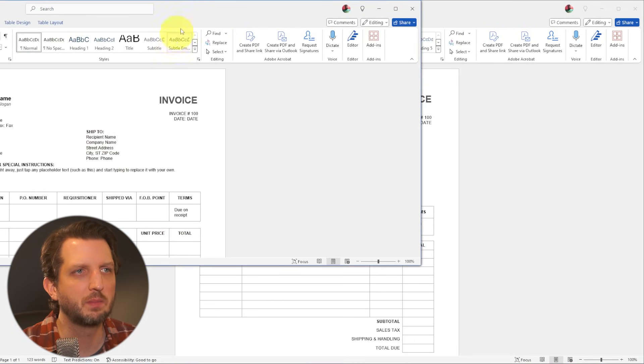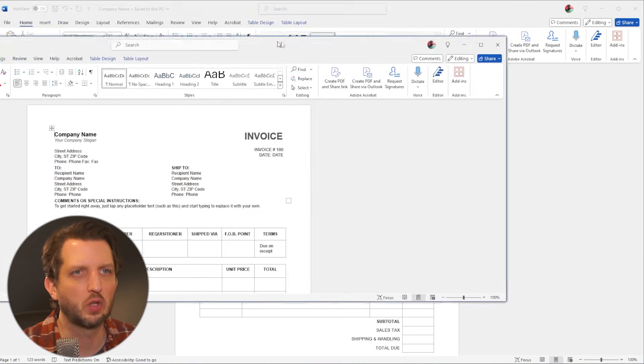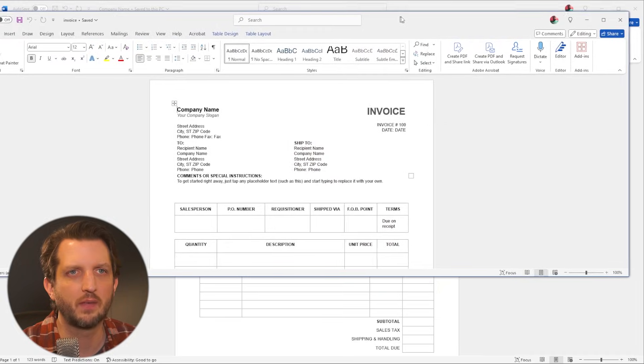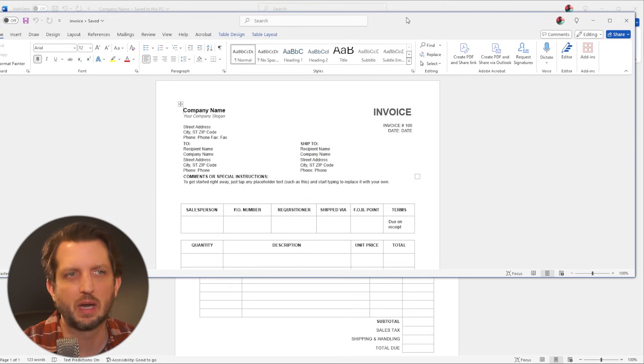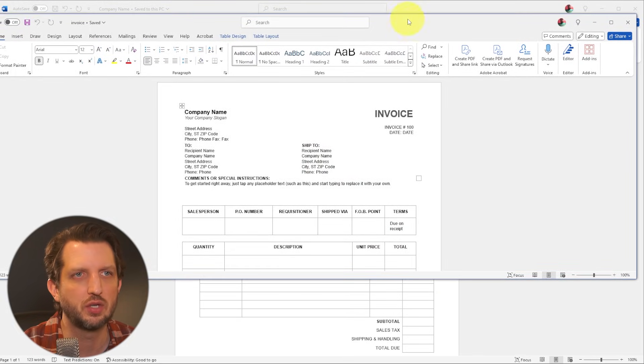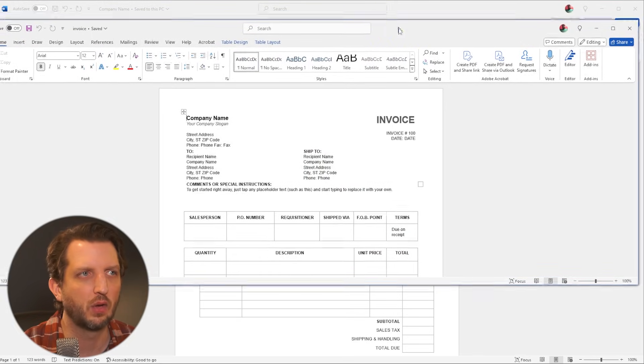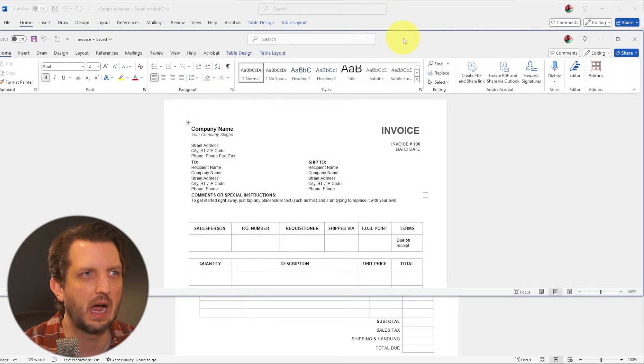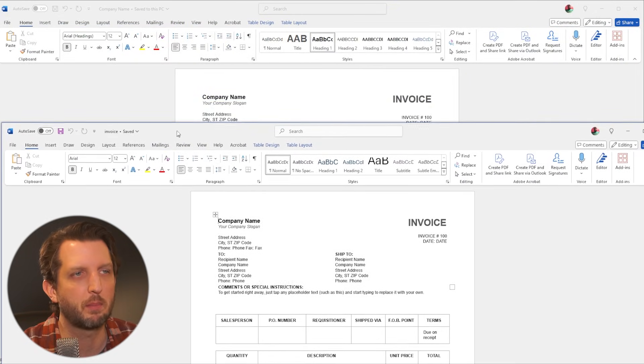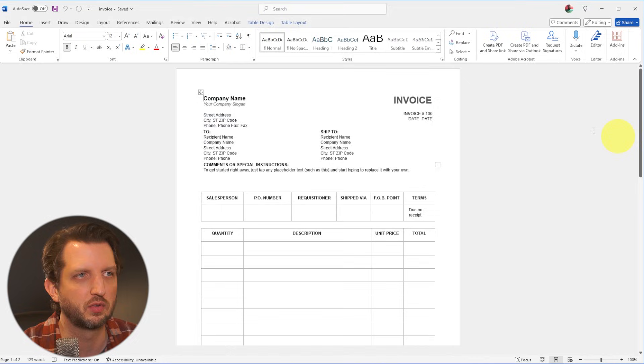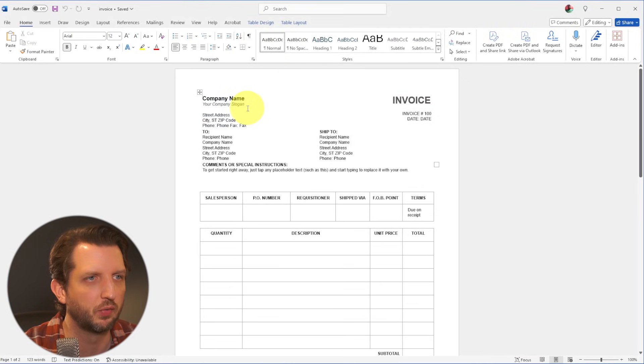And sometimes it takes longer depending on the size of the document. Sometimes it takes shorter. This one was just a one page thing, so it did not take long at all. And as you can see, it opens it up into this separate panel. So I'm just going to make that my full size.